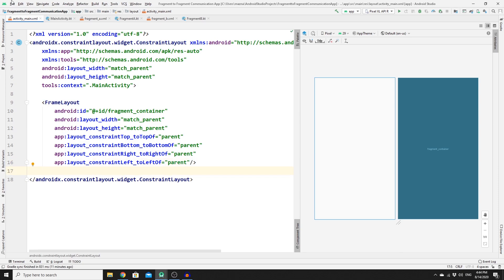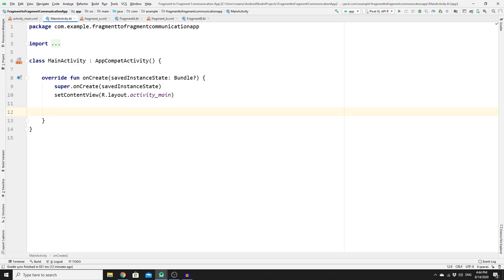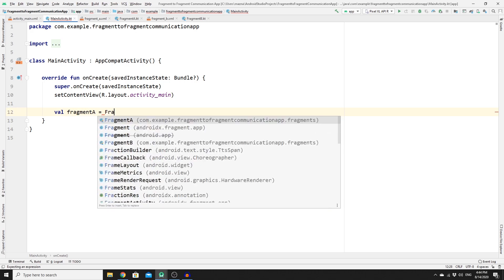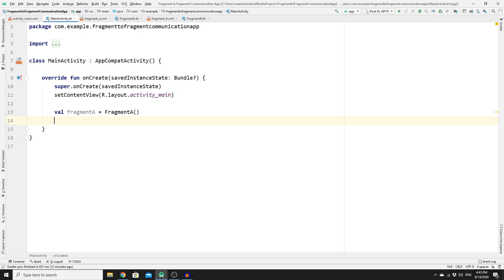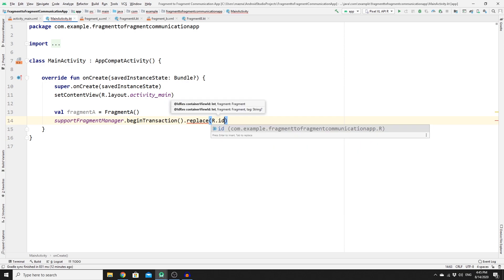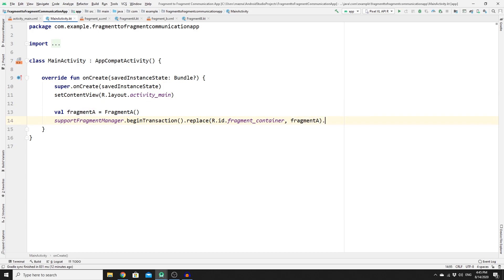Now go to MainActivity.kt. In the onCreate method, create a variable for Fragment A, set it to a new FragmentA instance, then use supportFragmentManager.beginTransaction().replace() with the fragment_container ID, passing Fragment A to it, and then commit. Run the app to verify that Fragment A is successfully loaded in the fragment container FrameLayout.